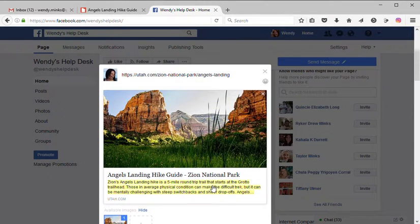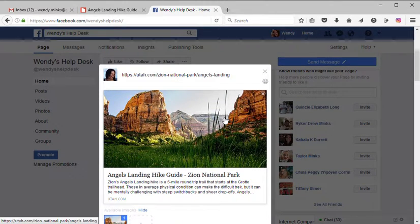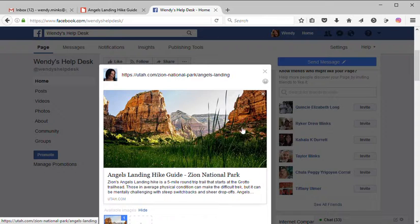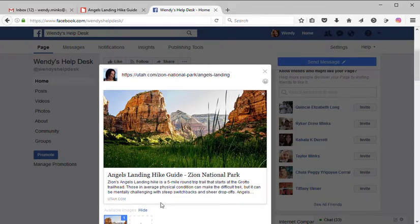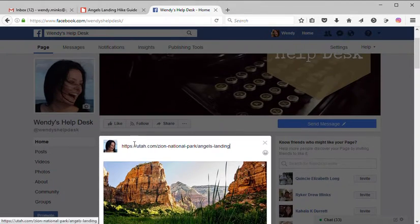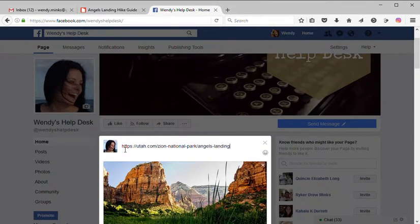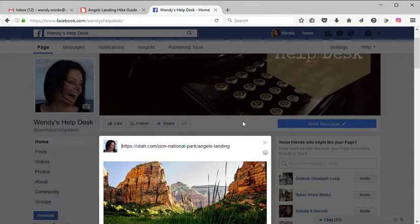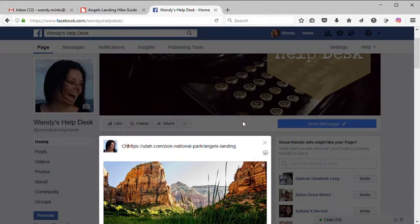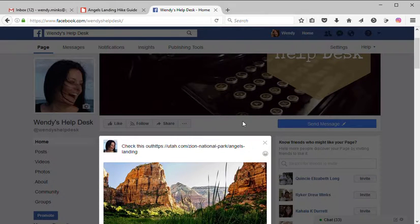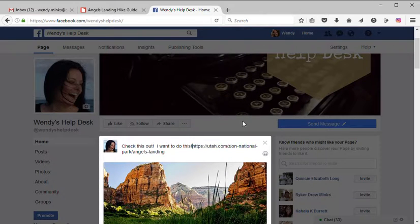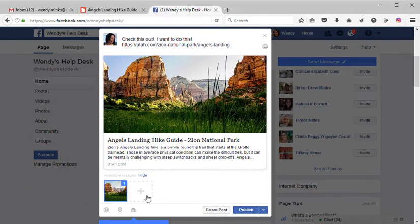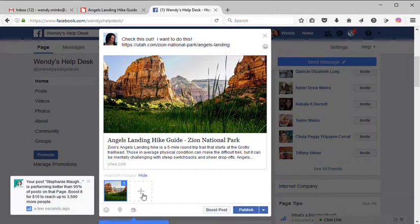And there it is. It automatically will pull a preview photo from the article and a short summary. You can type anything you'd like to either before or after that link. You can add your own photos by clicking here on the plus sign to add additional photos to it.